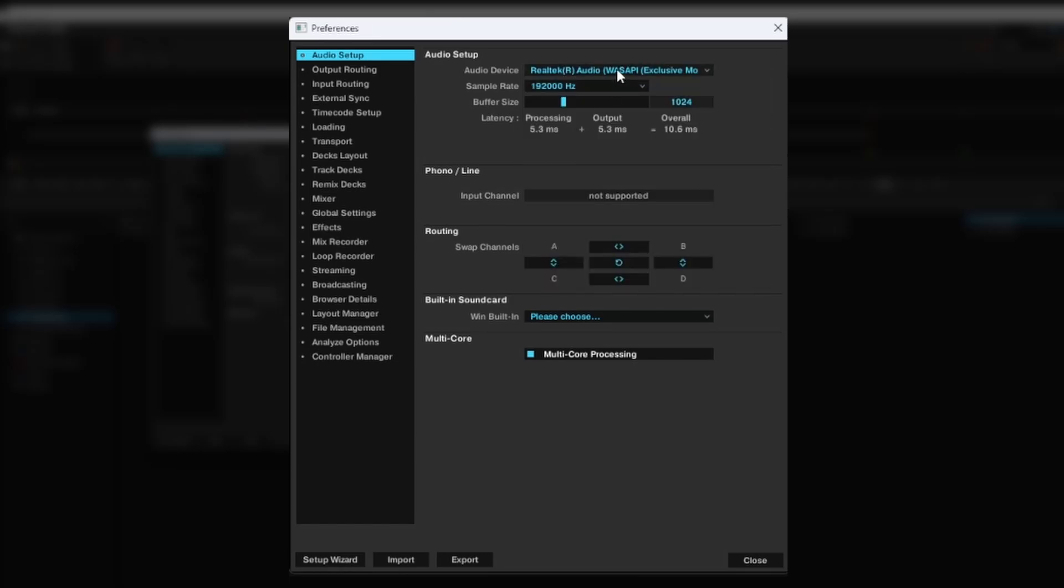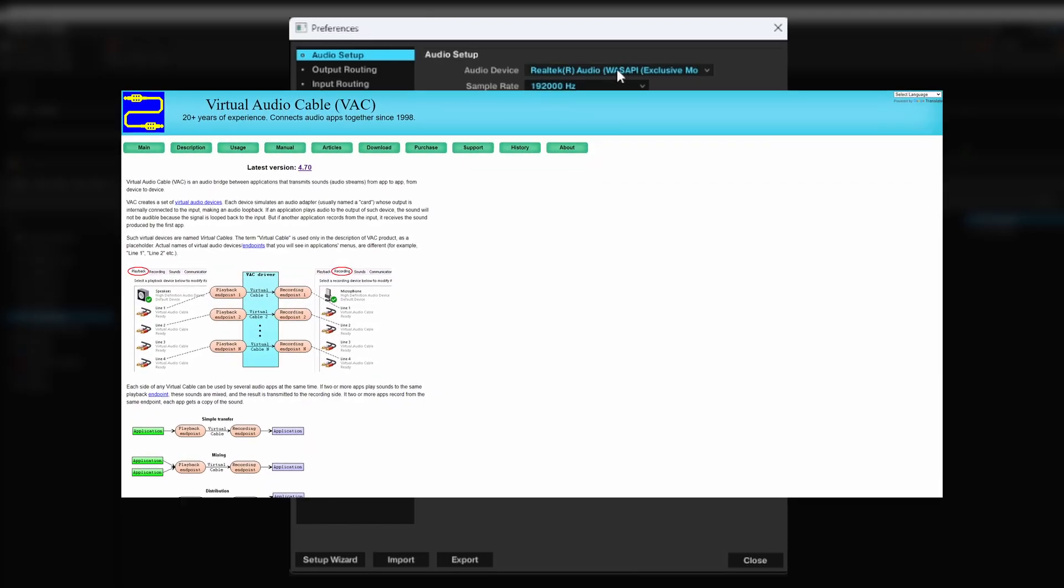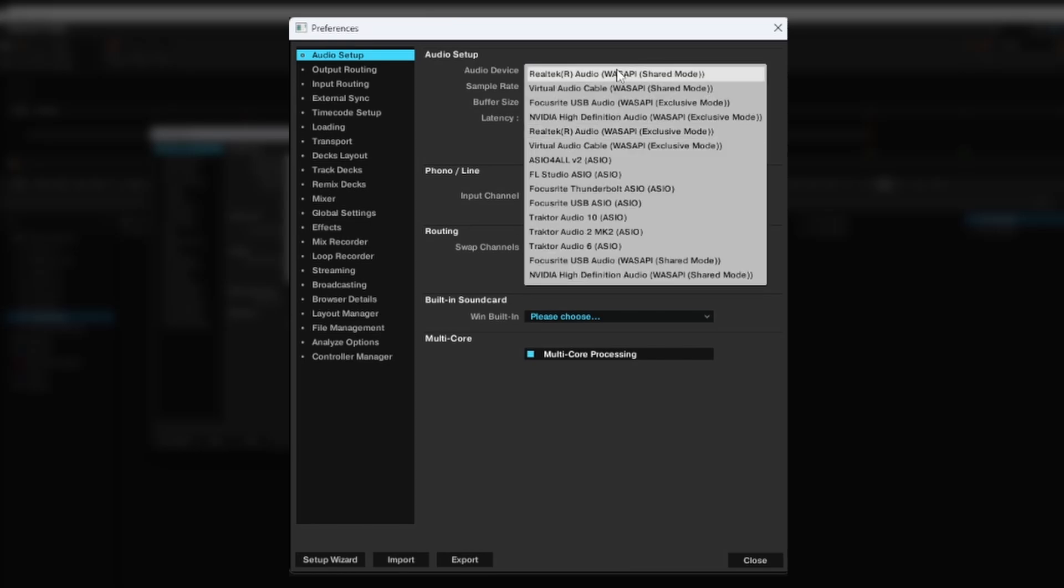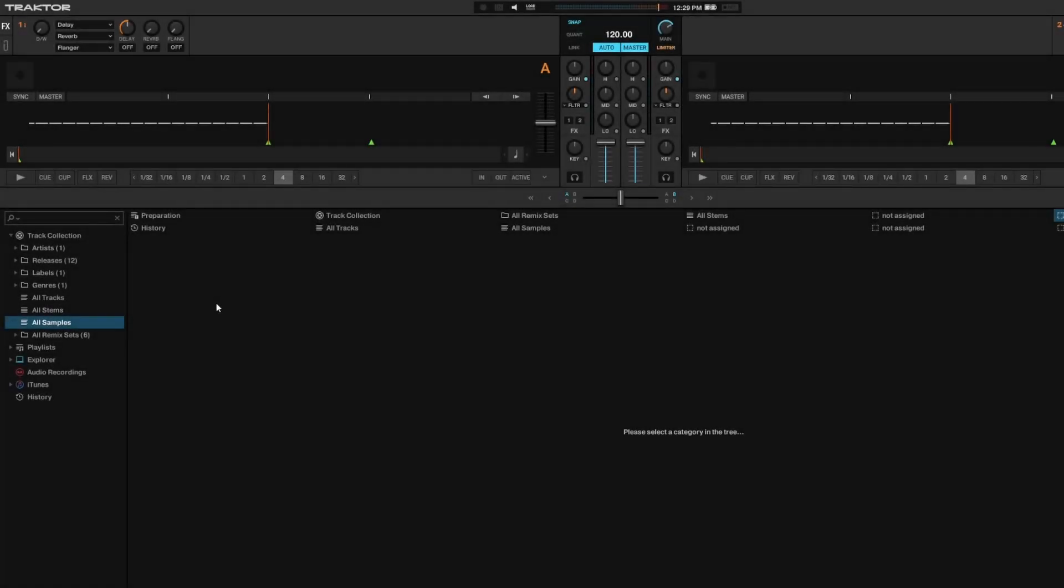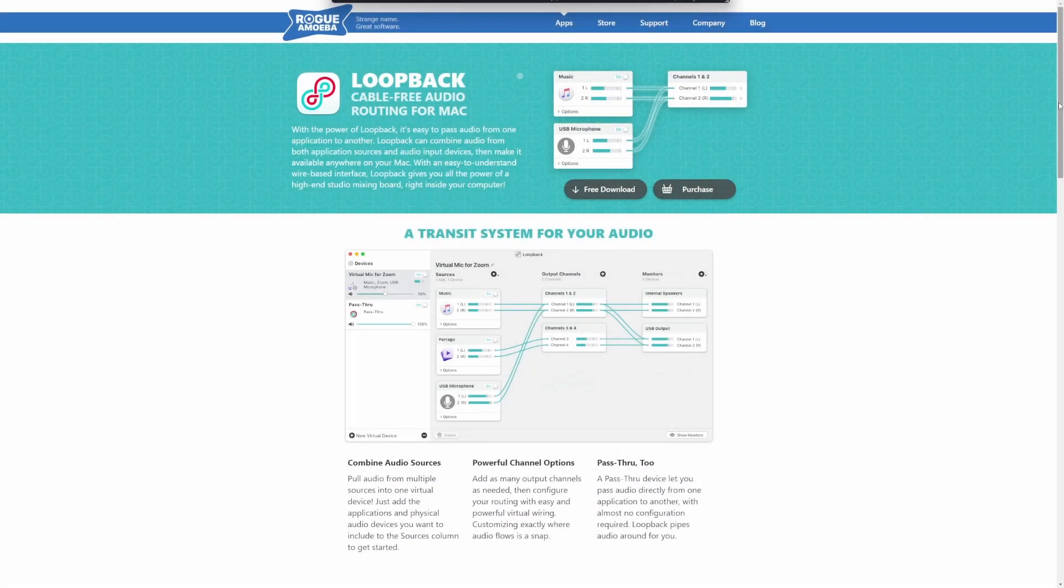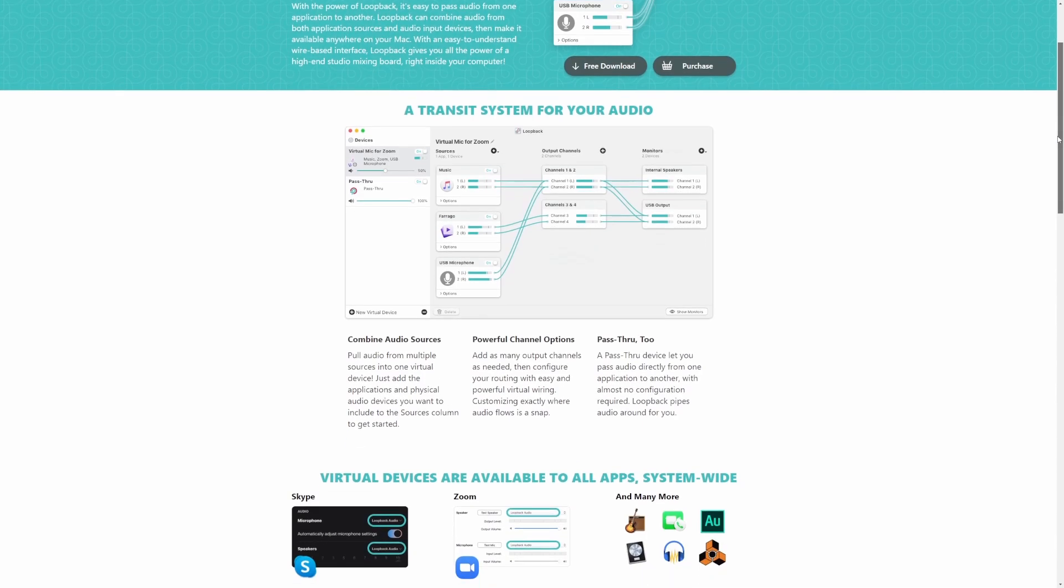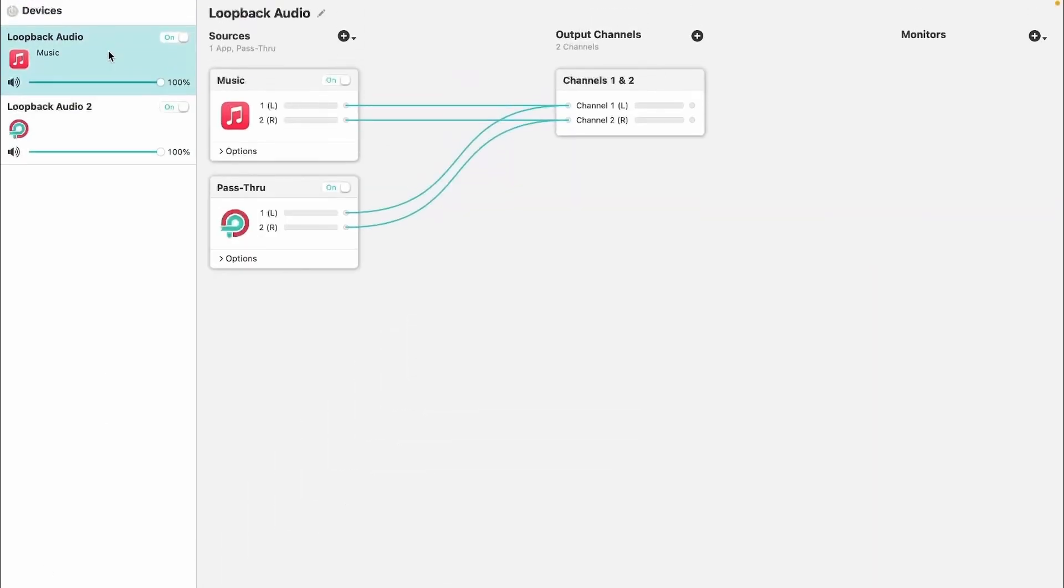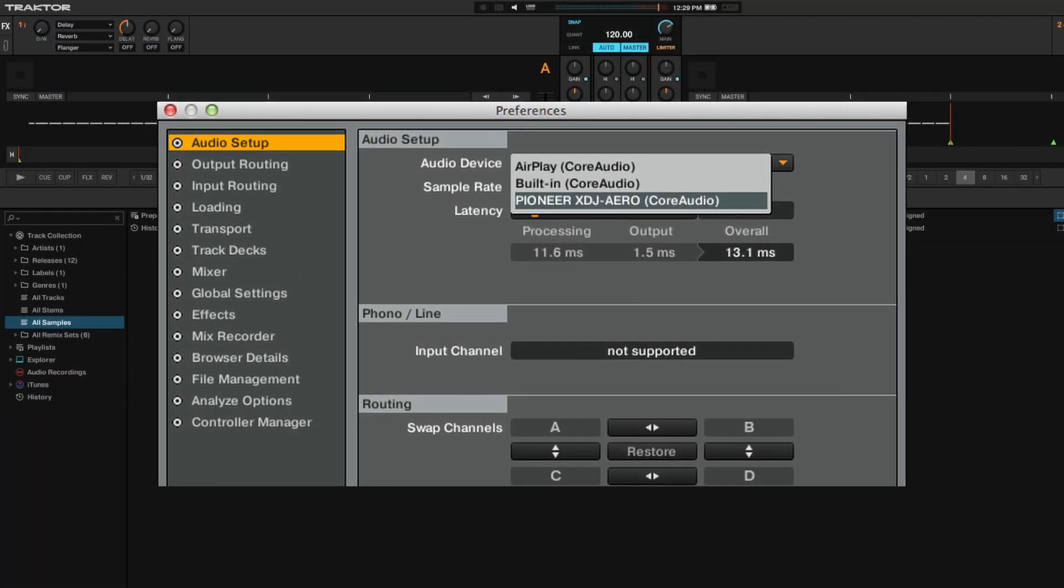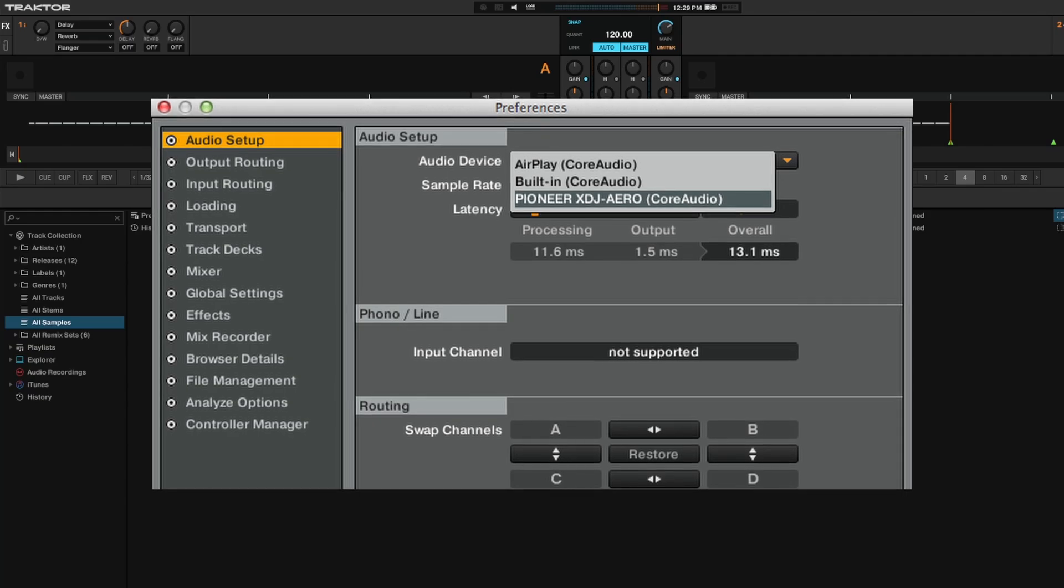Another option for routing is using a virtual audio cable. These are free and really easy to install. If you have a virtual audio cable installed, you can select that as Traktor's audio device. For users on Mac, you will need to download and install Loopback, a program that captures Mac's internal audio. Within Loopback, create a new virtual device. Once you have your Loopback virtual device installed, just make sure under Traktor's audio setup that your built-in Core Audio is selected.